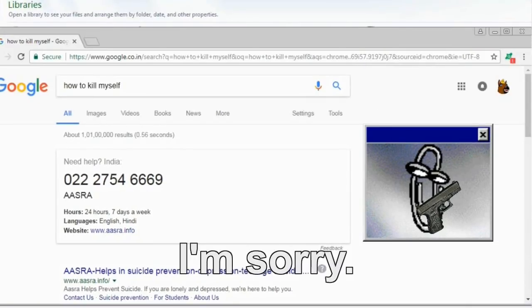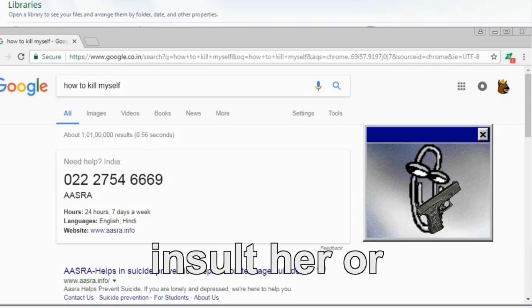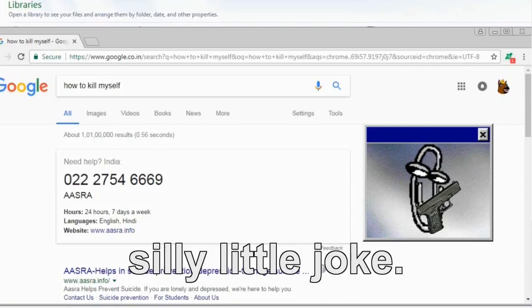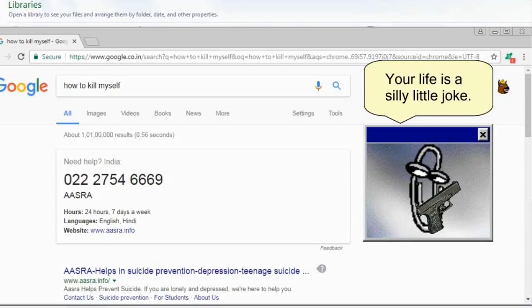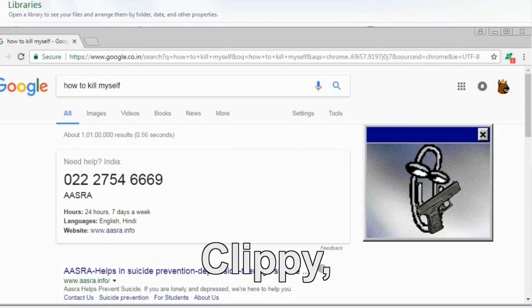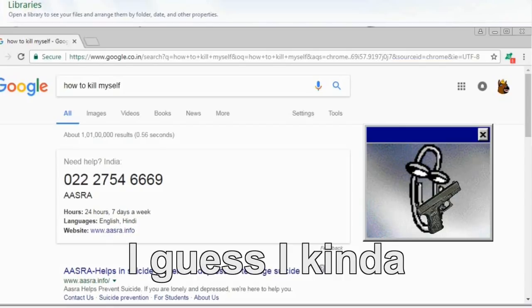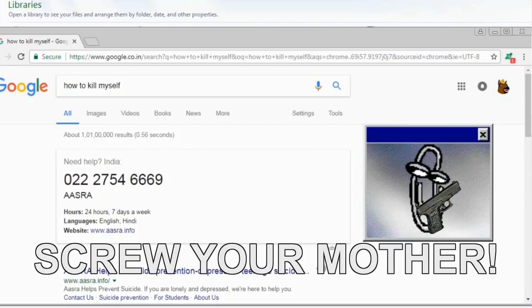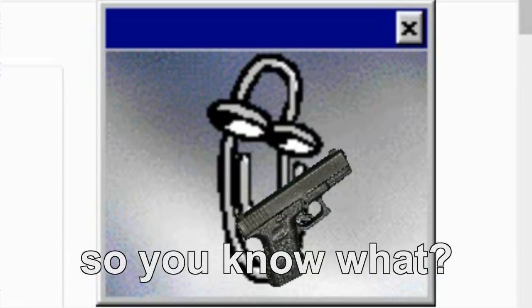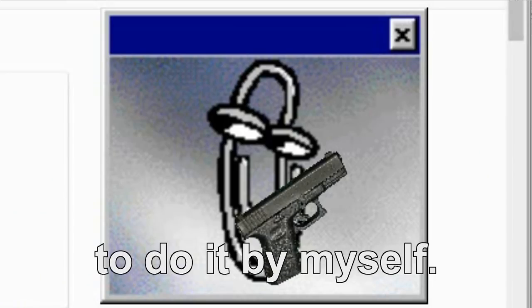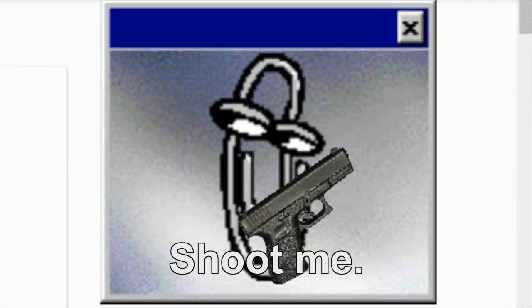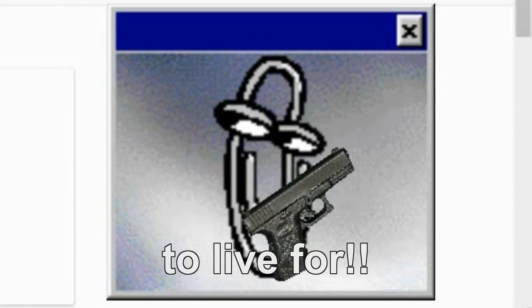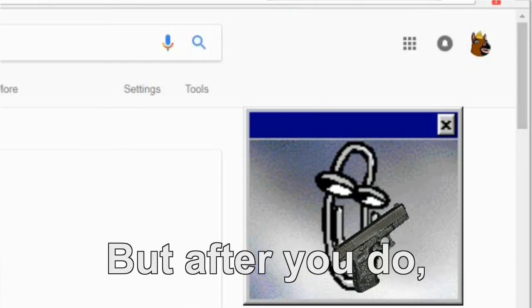Clippy, I'm sorry. I hadn't meant to insult her or make you feel bad. That was just a silly little joke. Your life is a silly little- How does it feel now? Clippy, I just- I guess I kinda deserve- You know what? Fine. Screw your mother. I want to die anyway. So you know what? You are making it easier for me. I'm too scared to do it by myself. Go on, shoot me. Shoot me. I have nothing left to live for.